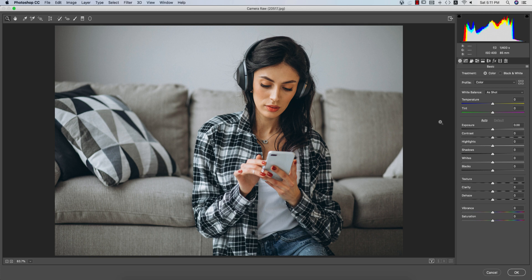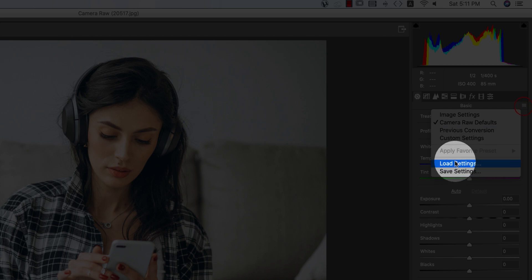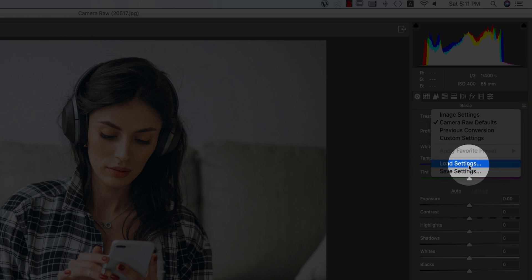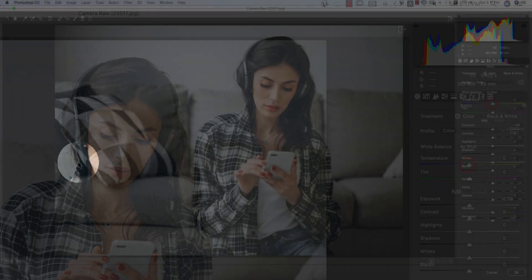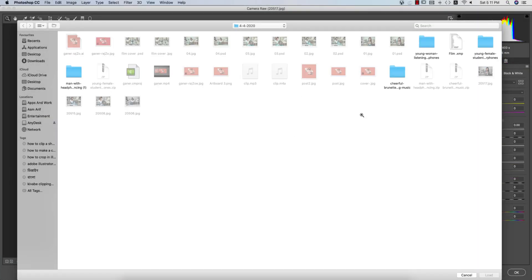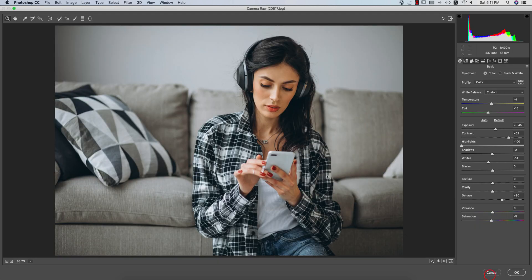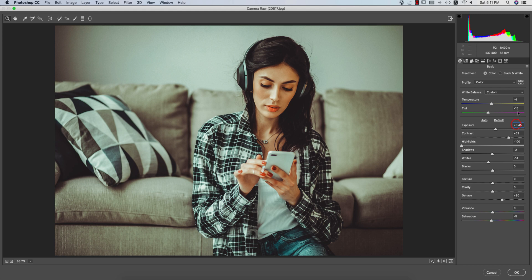From here you are getting a Load Settings option. From the small menu you are getting the Load Settings option — click over here and you'll get an open window. I'll navigate to the film XMP example file and load it up. You'll immediately see the film-like effects applied to your photo.